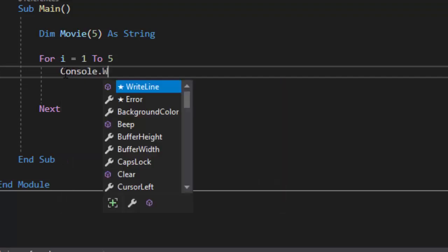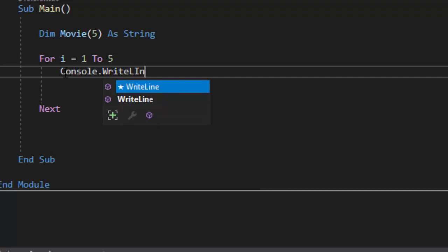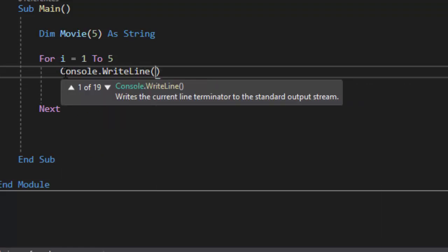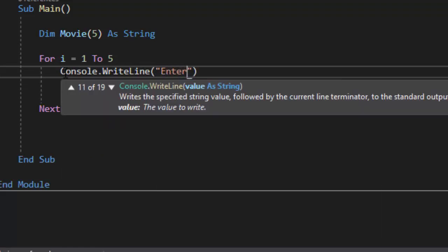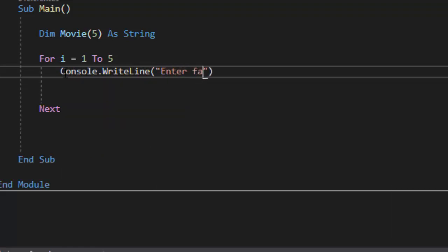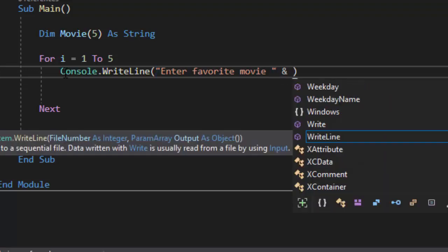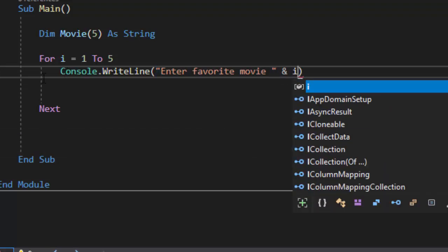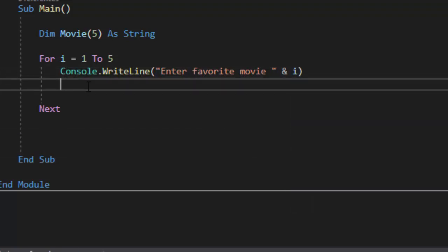So I want them to enter their first favorite movie. Enter favorite movie. Now I want them to I want it to say favorite movie one so I'm going to put i. i is going to represent one the first time the loop runs. Then the second time it runs i is going to increment to two then three then four then five.